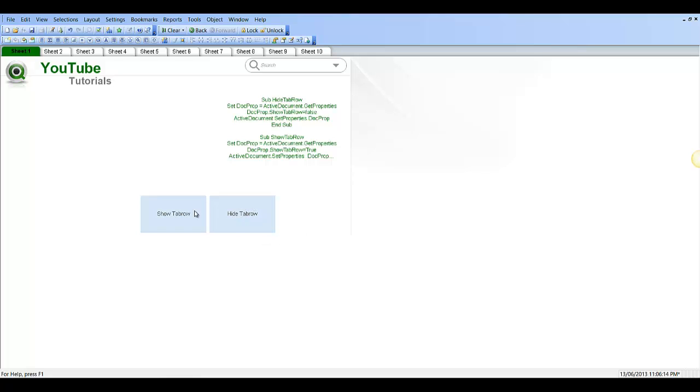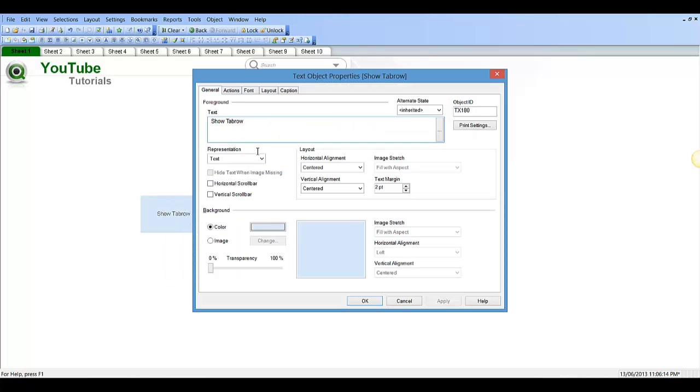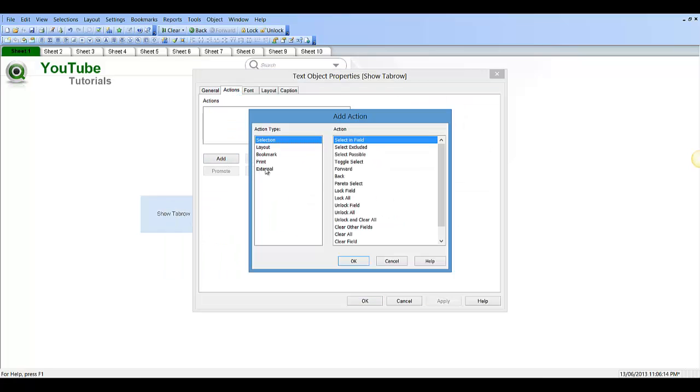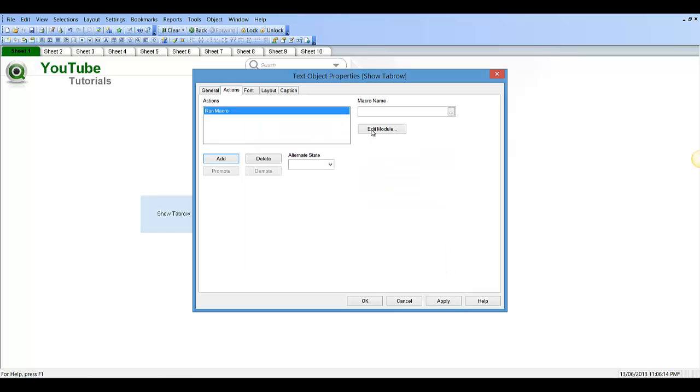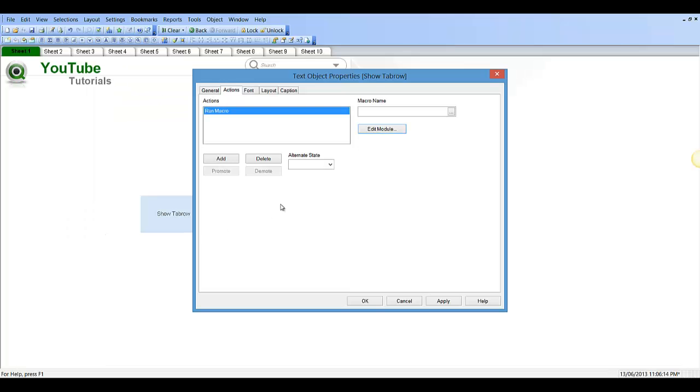So the next step is to assign a macro to each one of these. So the macro for show is going to add an action. It's an external action and run macro. Click OK. And the macro name is going to edit the module. And it's show tab row for this one. So I'll press Ctrl+C to copy. Then Ctrl+V and paste it. Click OK.